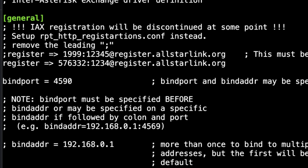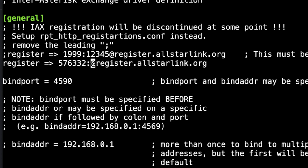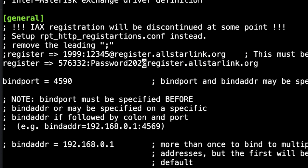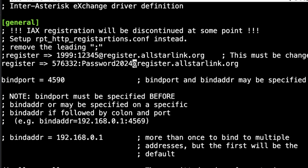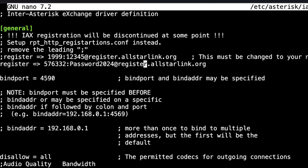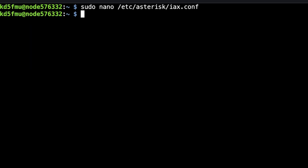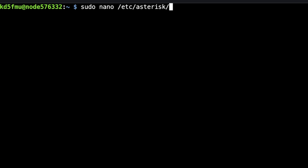We're going to change everything after the colon to the node password that we found on allstarlink.org. Then after that we're going to have '@register.allstarlink.org' — we're basically going to leave that part the way it is. Hit Ctrl+X, yes to save, Enter to exit.